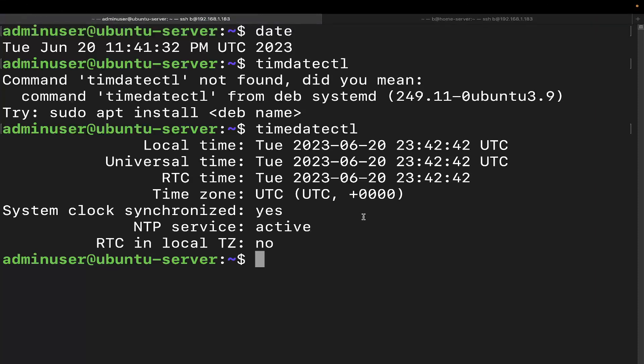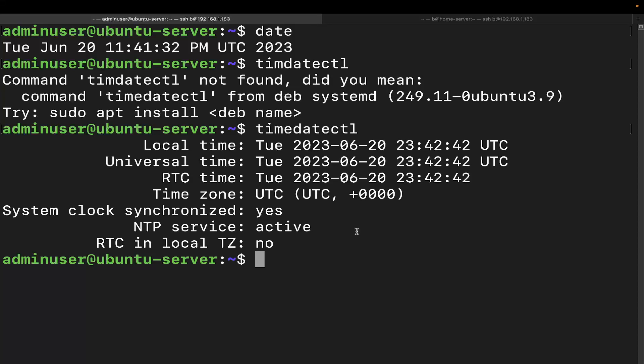And as you see, you get more information than you do with the date command. The date's quite dated at this point in time, no pun intended. But yeah, the timedatectl command will give you quite a bit of information about the time, date, and all that kind of stuff. So you can always use that for any of that information.